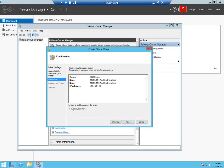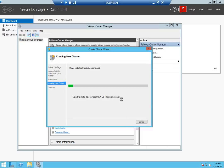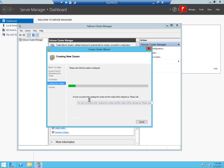I will be unchecking 'Add all eligible storage to the cluster'. If you have a quorum disk you might want to leave it as is — that's what quorum disk means. Click Next and as you can see an error has occurred, so we'll see once it's done what kind of error we face and we will resolve it.